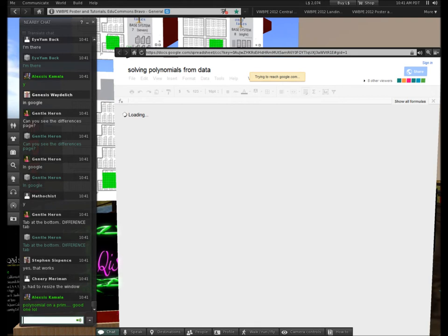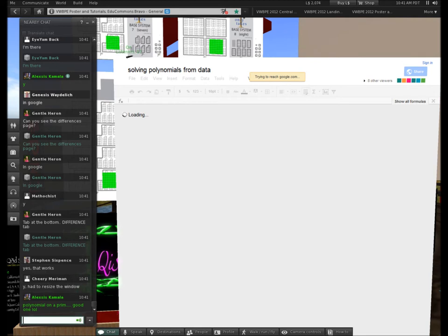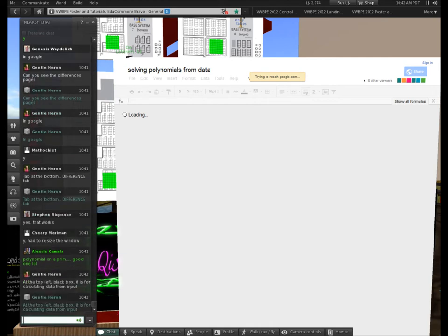In the top left there's a big black box that is for calculating some data in the background from what came in from the Input tab — that's all it's doing. The next line underneath that is cell A5.